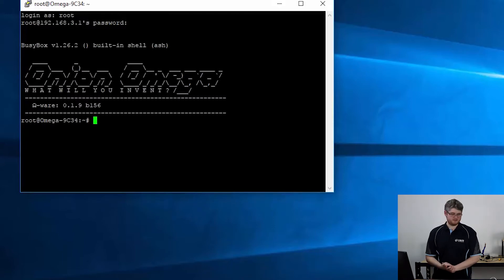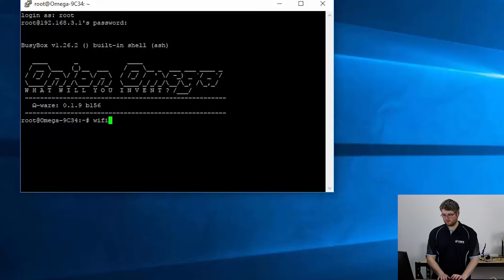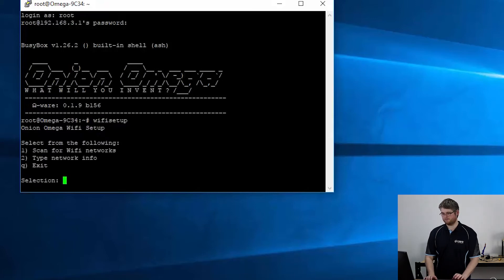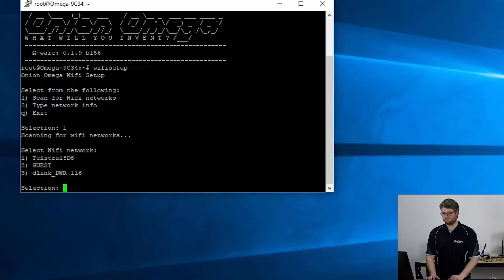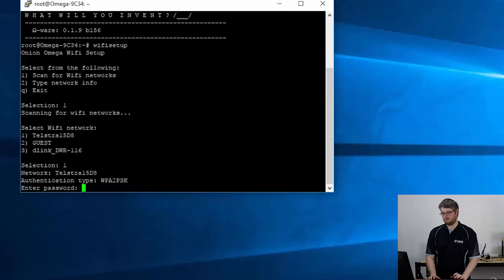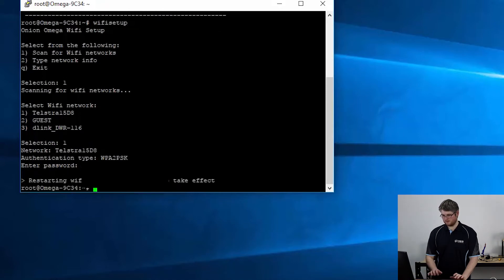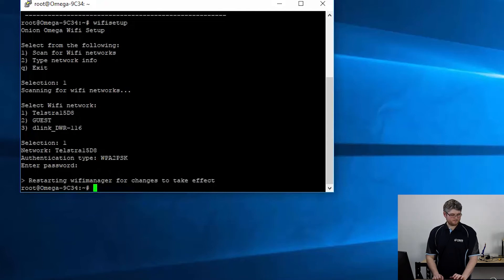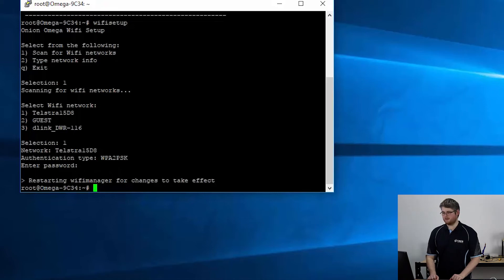The first thing we need to do is connect our Onion Omega to the local Wi-Fi network. So we're going to go wifisetup in one word. We're going to press 1 and then enter to scan for available networks. All right my network is Telstra 15D8. I'll enter the password for that.